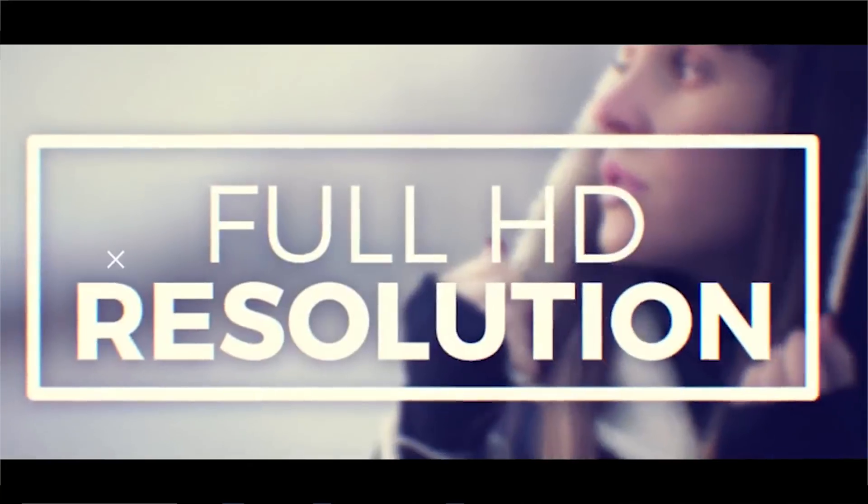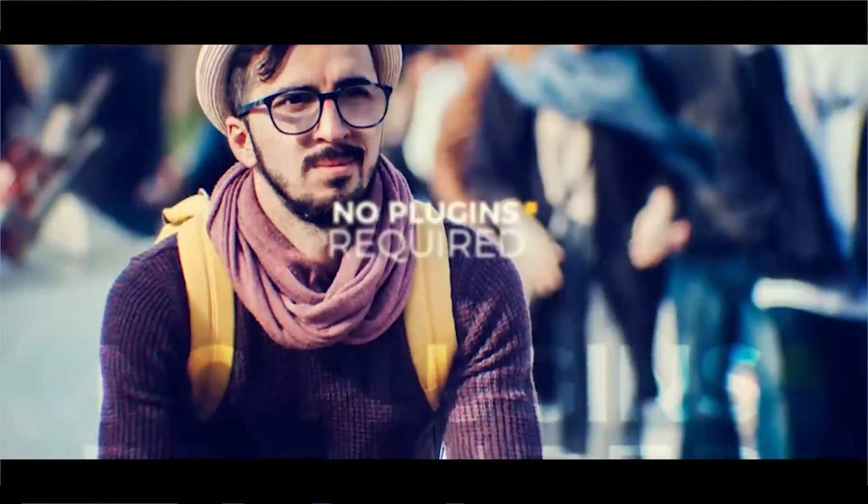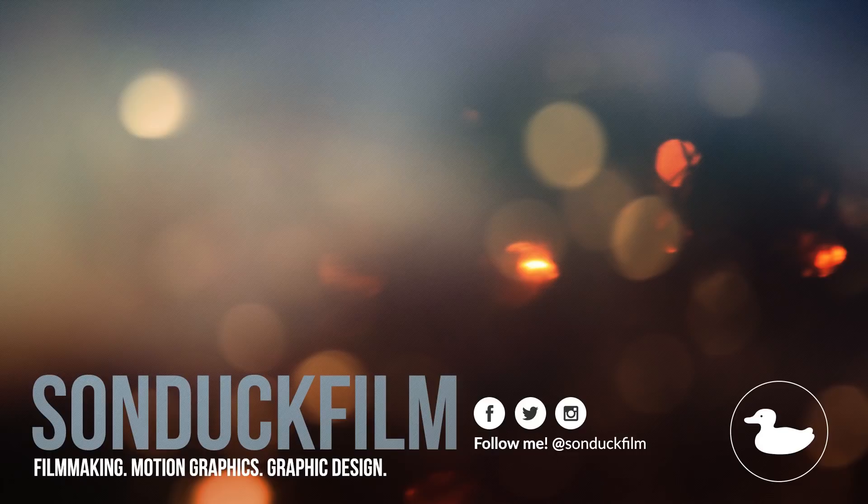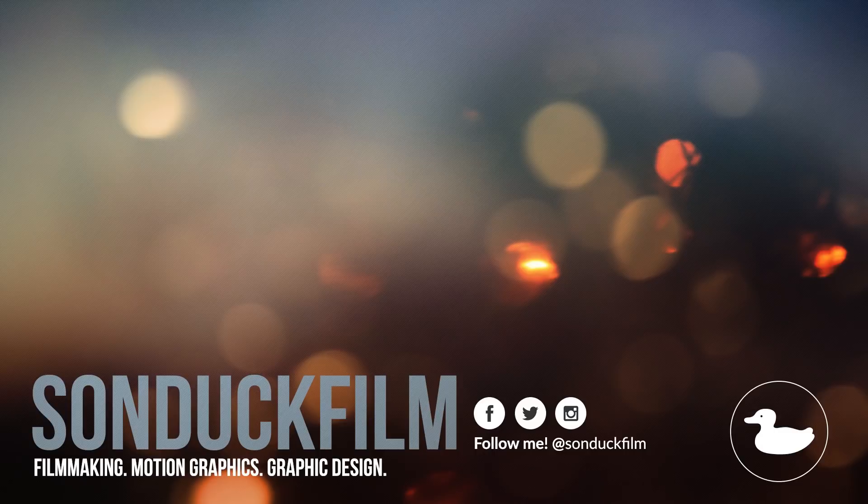So I hope you guys enjoyed this video and took away a few great techniques from it. If you guys did enjoy the video, please be sure to always like the video because it lets me know this video was helpful. Subscribe to Sunduck Film for more After Effects videos just like this. Hit me up on my social media networks, and always be creative.